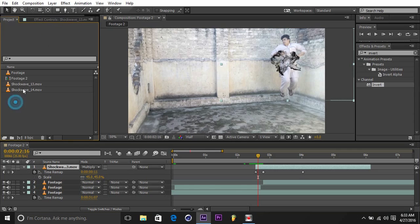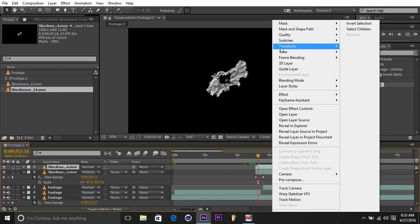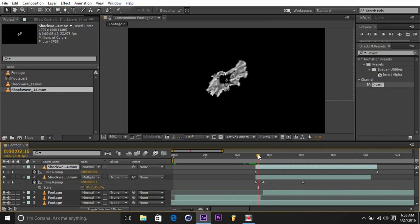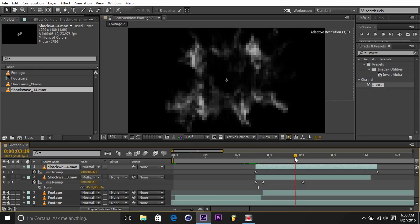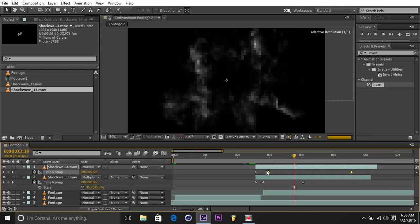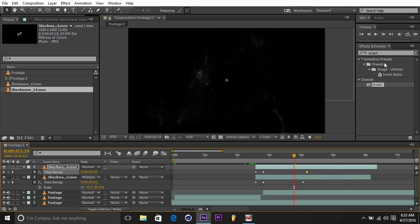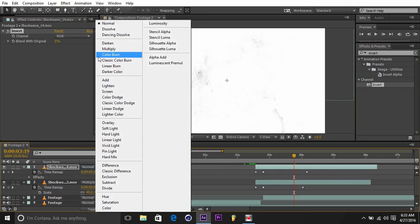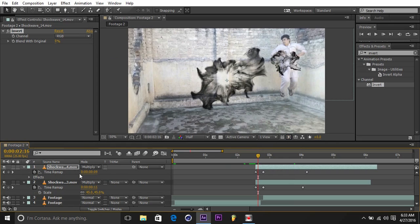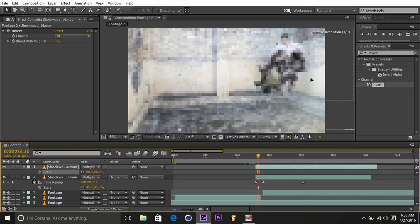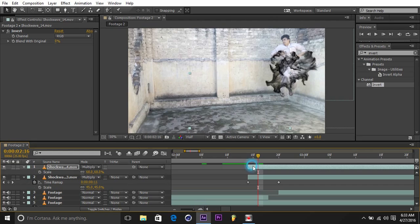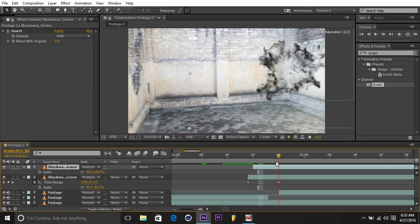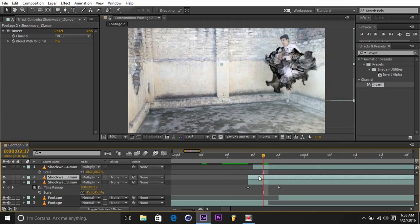Bring the other one - Shockwave 14. Right-click, Time, Enable Time Remapping, and make a keyframe in here. Bring those two like this. This one also Invert, Multiply. Let's see, scale it down.